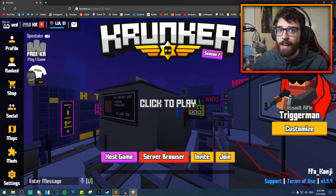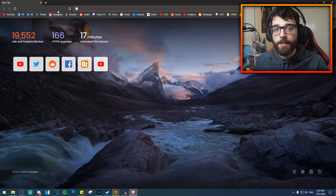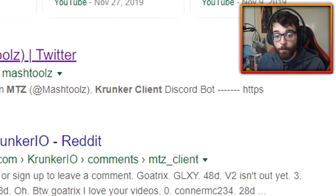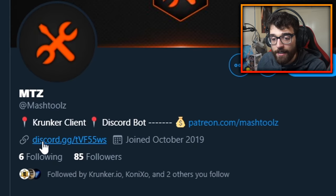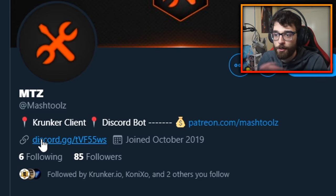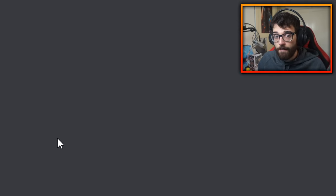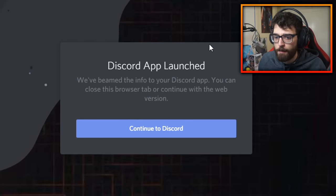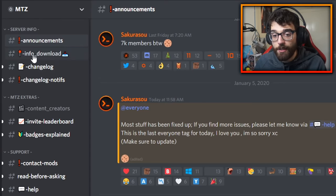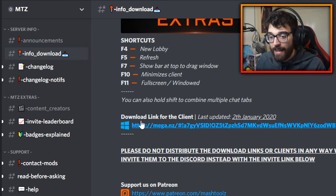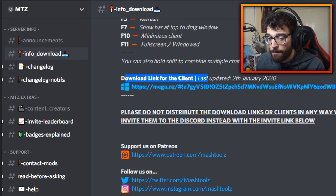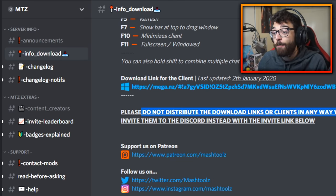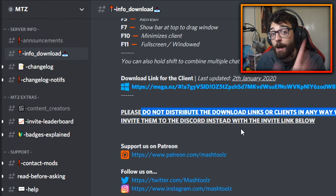I now swap between C client and Brave browser as my main ways to play Krunker.io. To download MTZ client, just Google 'MTZ client Krunker' and the first link will be to their Twitter. Go there and you'll see a Discord link — that Discord link will also be in the description below if you don't want to search. Click it and it will take you to the Discord app. Once in the Discord, go to the info-download section and you'll find a download link for the client, updated a few days ago. Note: I'm not giving the direct download link, as redistribution isn't permitted. The Discord ensures you can always find the up-to-date version of MTZ client.